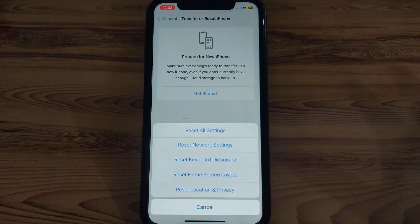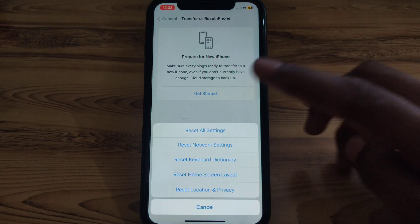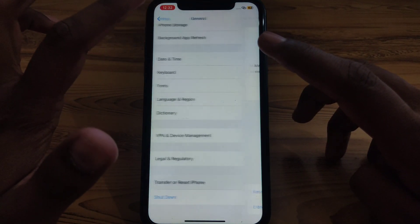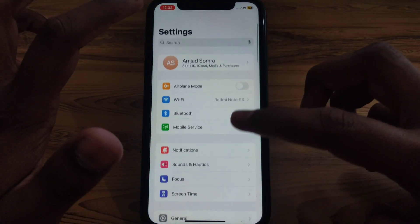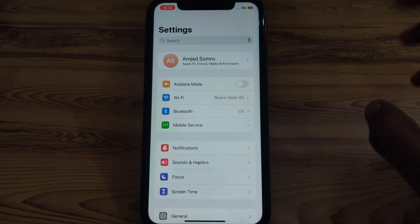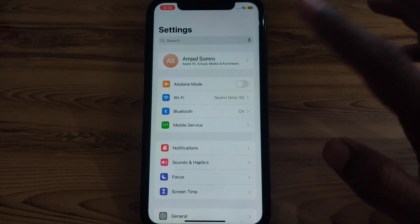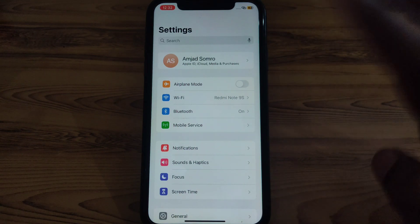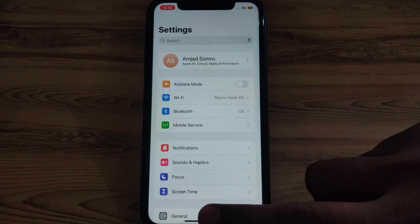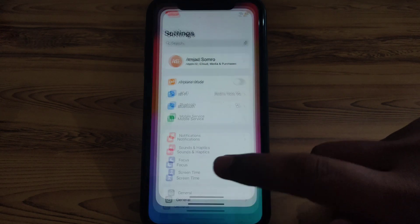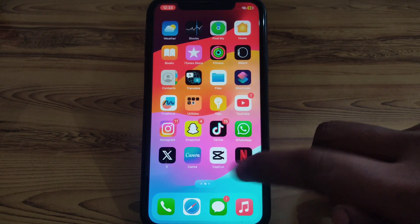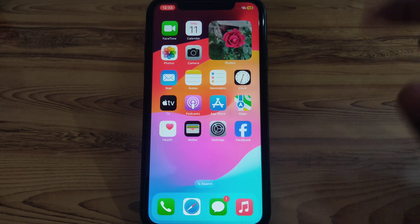If the problem is still there, you can also go for Reset Network Settings. After that, check whether your Apple ID has been connected to your iPhone properly and has not been disabled. Then you can go to the official Apple Store and check why this kind of error is occurring.